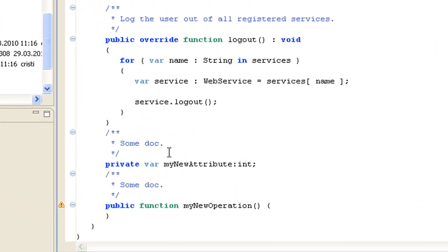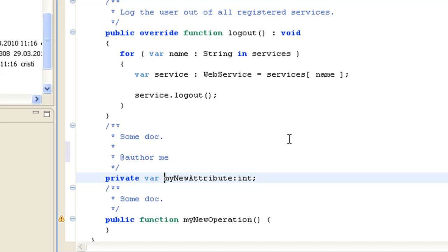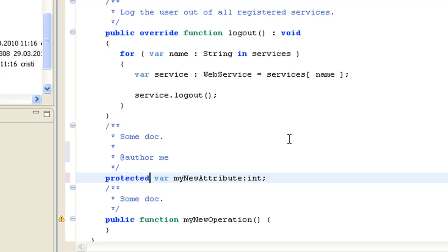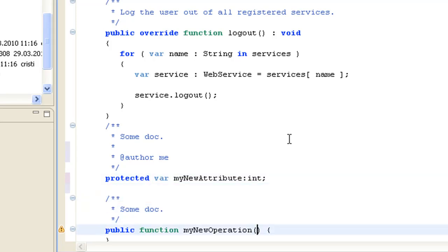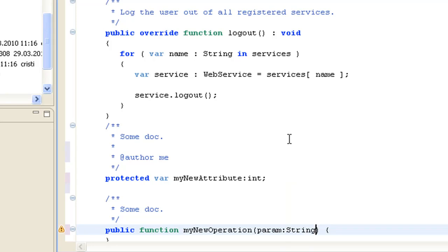In the source file we have the attribute and the operation that have been generated. I'd like to modify them a little bit — for example, change the comment, change the visibility for the attribute, and change the signature of the method by adding a new parameter of type String.